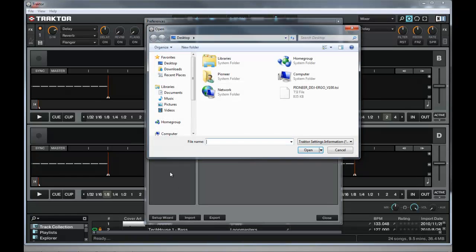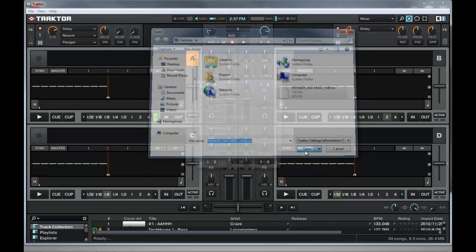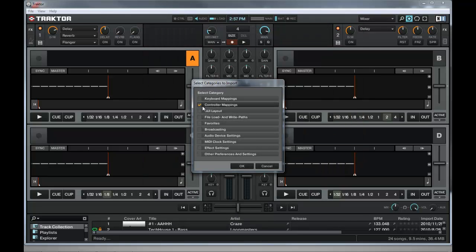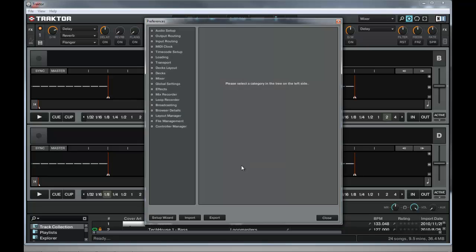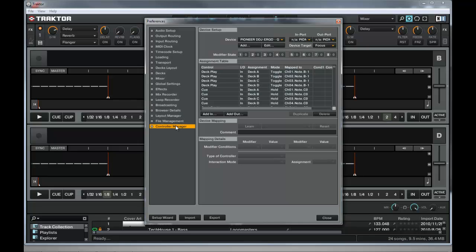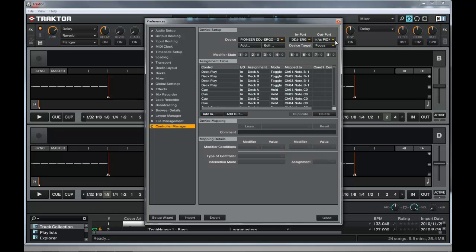Click the import button. Find your TSI file from wherever you downloaded it. Mine happens to be on the desktop. Click open and the only thing that will be checked is the controller mappings, that's fine. Click OK. So on the controller manager, this is important because if you don't get this, it will not work. Click DDJ Ergo MIDI for in and out.